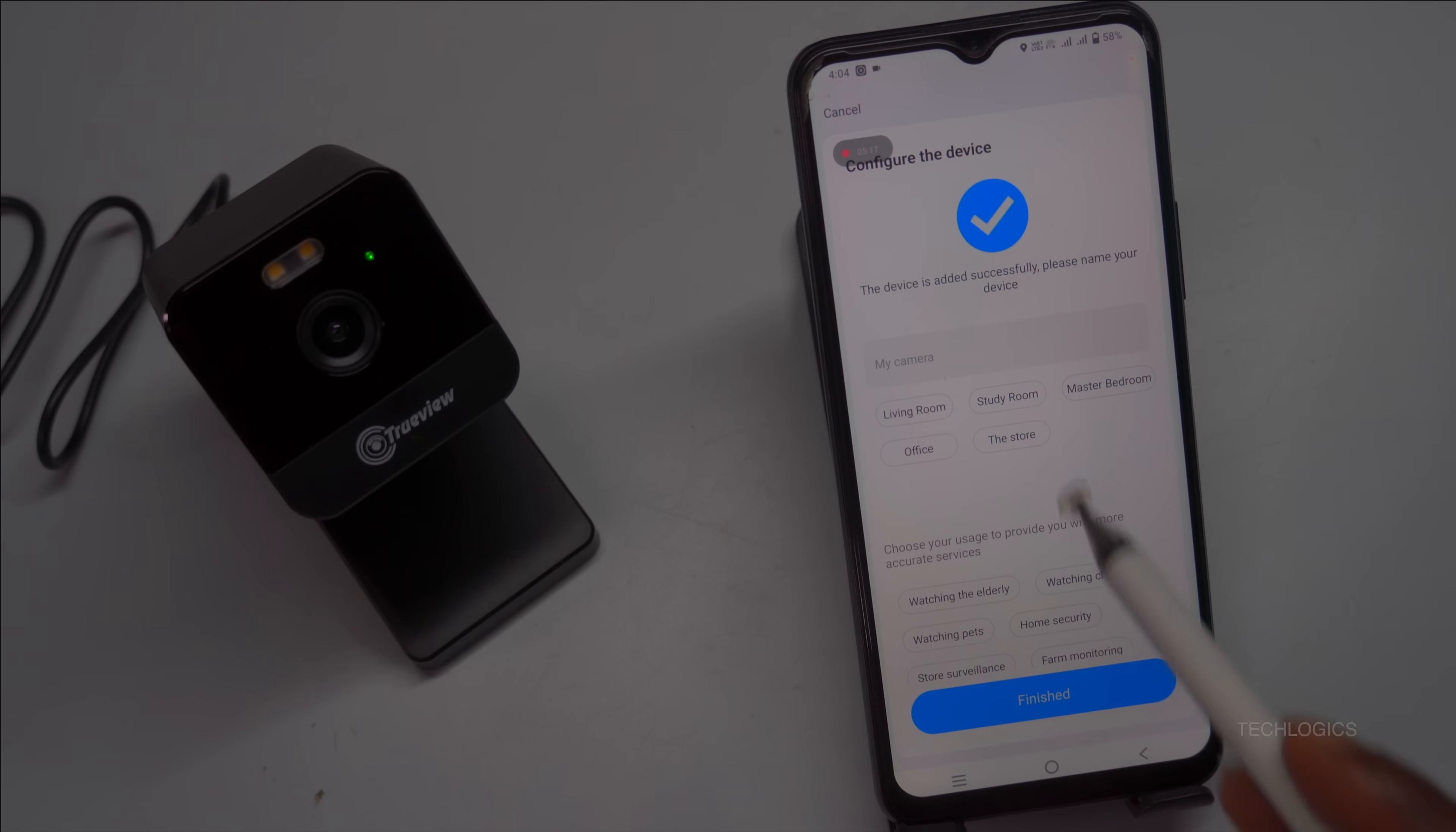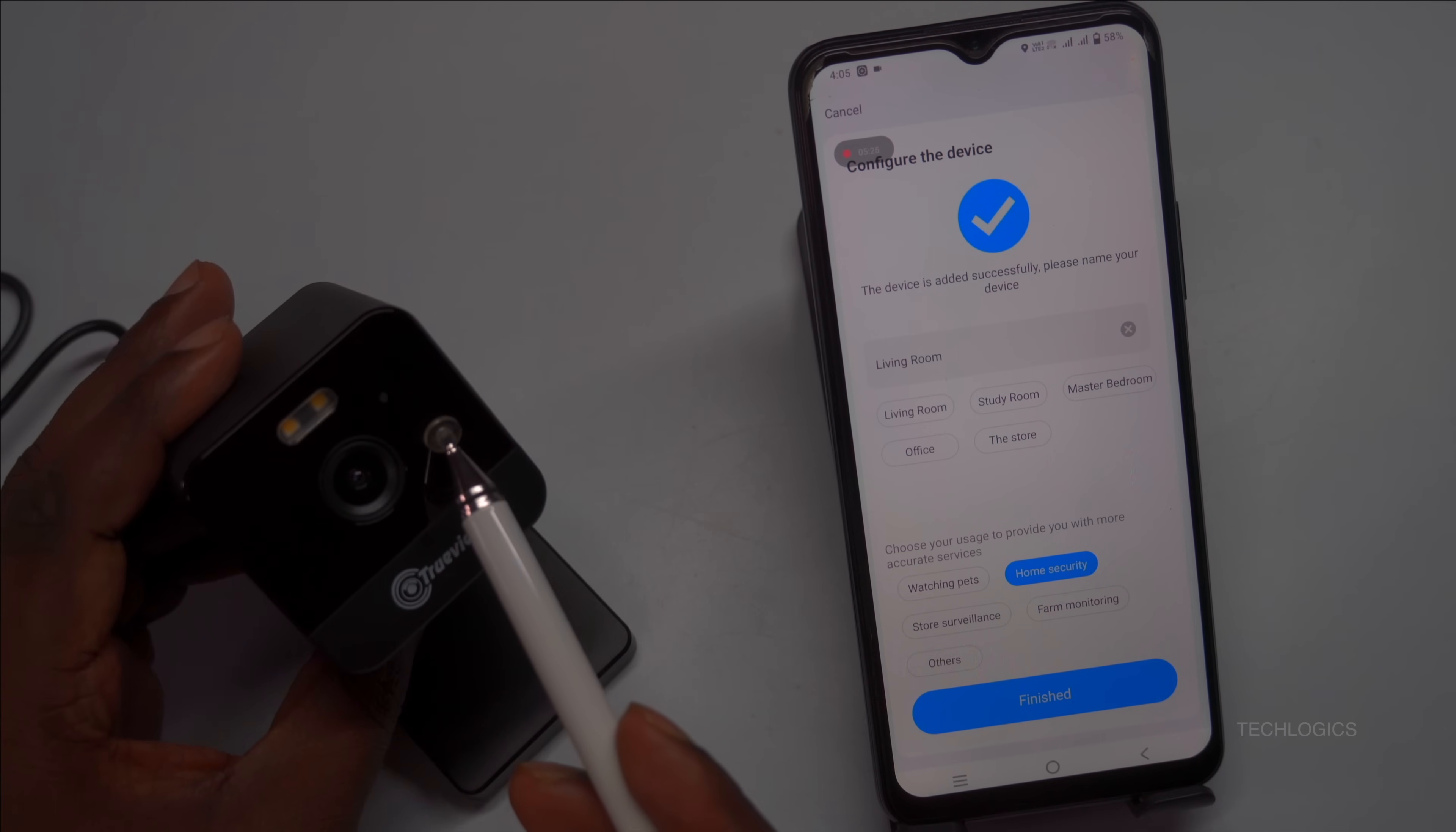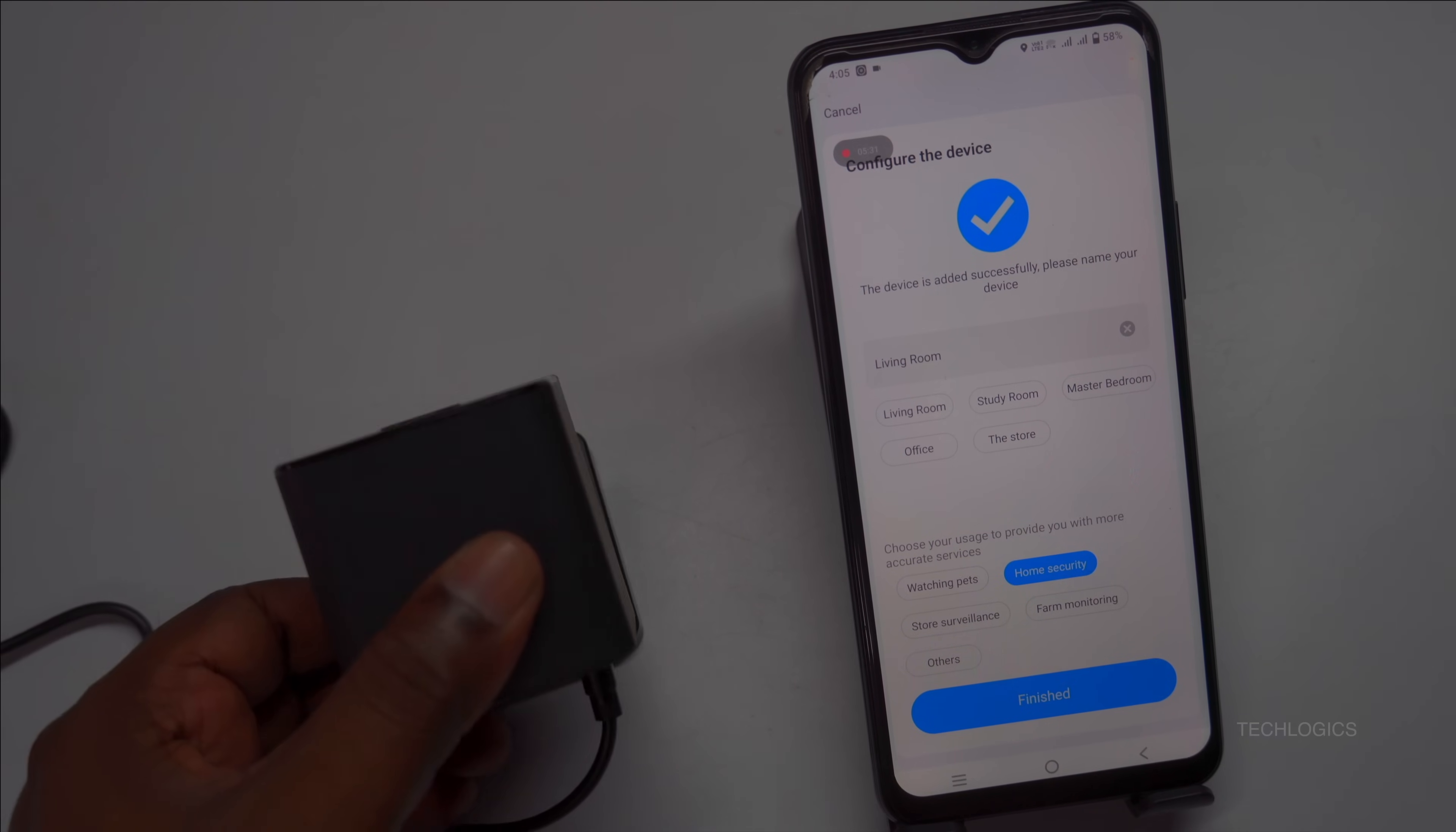Once connected, it will link to the app and be ready for operation and monitoring. When the camera is successfully added to the TrueCloud app, you will receive a confirmation message indicating that the setup is complete. The camera is now ready for use.